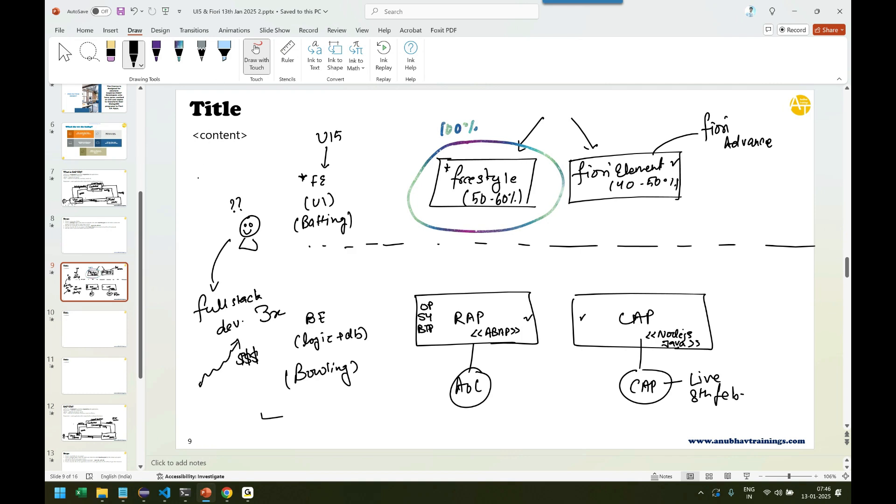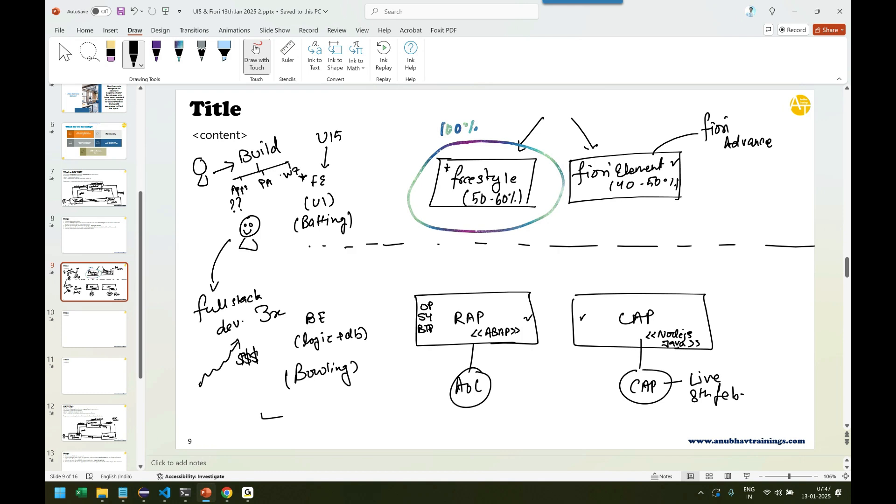They are called citizen developers, people who don't know coding. For them, we also want to allow them to contribute like for simple applications if they want to build. So for citizen developers, SAP came up with another option called SAP Build. SAP Build has three major components: SAP Build Apps, SAP Build Process Automation, and SAP Build Work Zone.